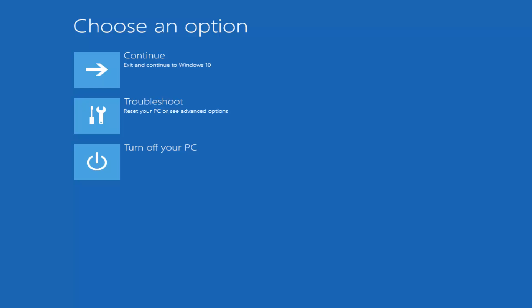Okay, so now underneath Choose an Option, what you want to select from this menu would be Troubleshoot. It should be the middle option that says Reset Your PC or see Advanced Options.